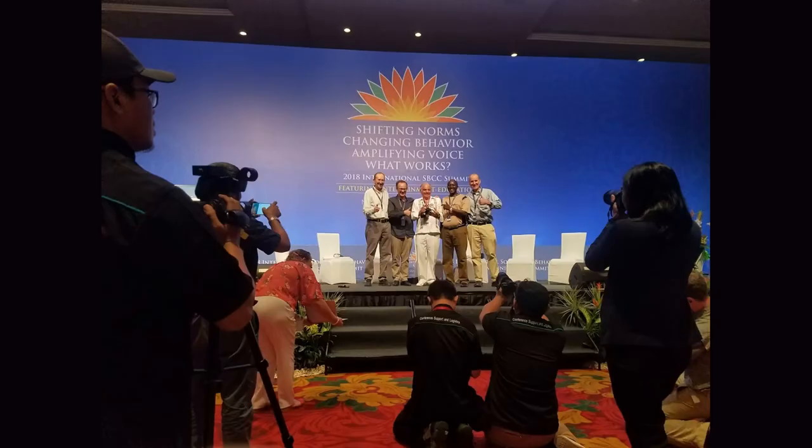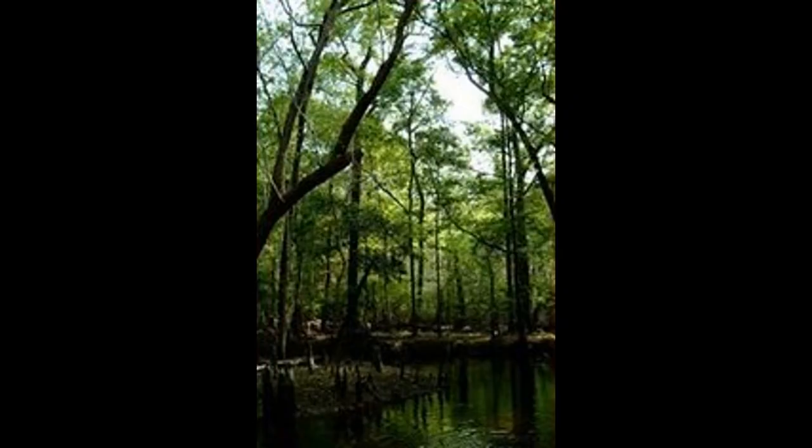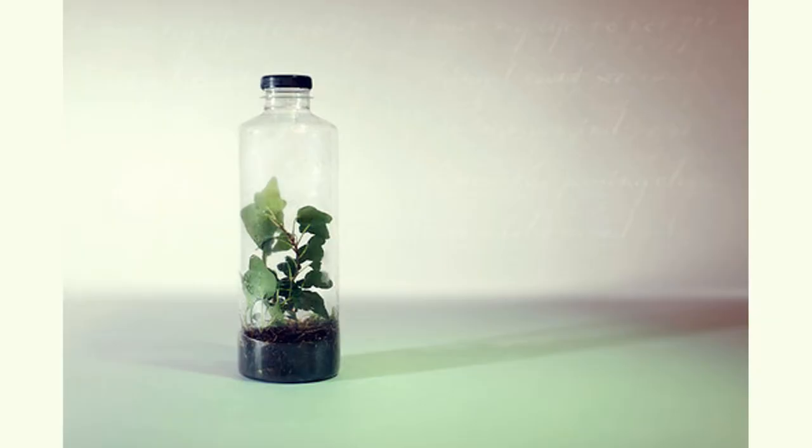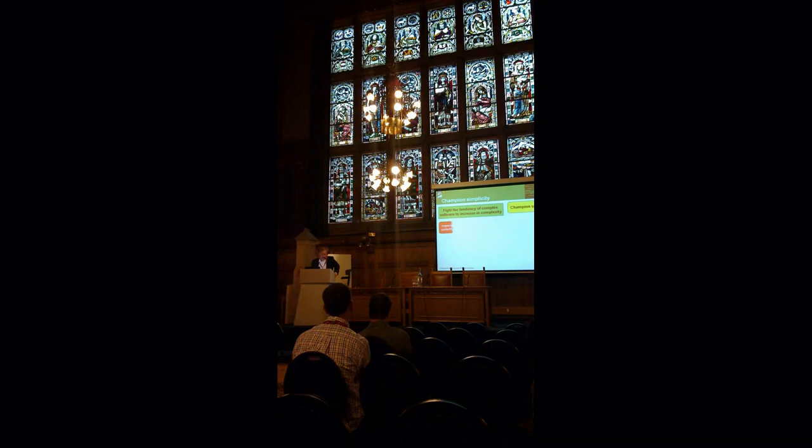The third level of organization is the community, which is a group of populations living and interacting with each other in the same area. The video shows examples of communities, such as a coral reef, a rainforest, and a grassland. The fourth level of organization is the ecosystem, which is a community of living organisms interacting with each other and the non-living environment. The video shows examples of ecosystems, such as a freshwater lake, a desert, and a tundra.